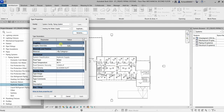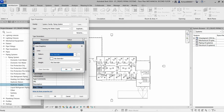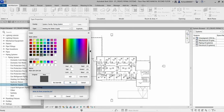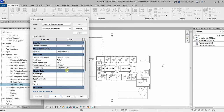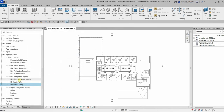After creating the new type, I'm going to edit the graphic overrides — the color, for example. I'll select Edit, then change the color to red, select OK, and close out. That's how you set the visual override for a new piping system type.